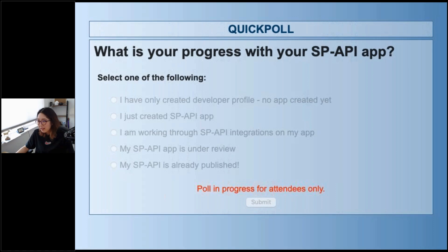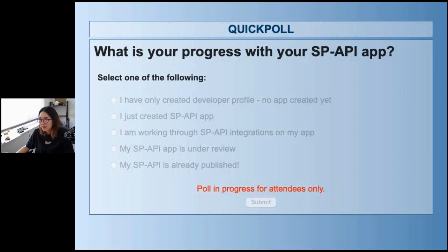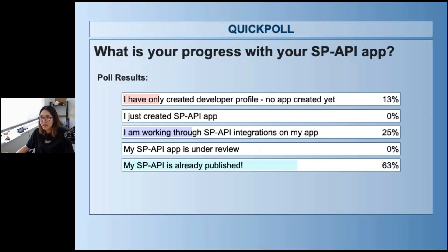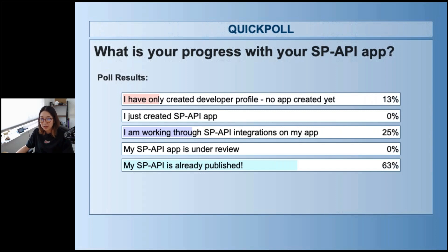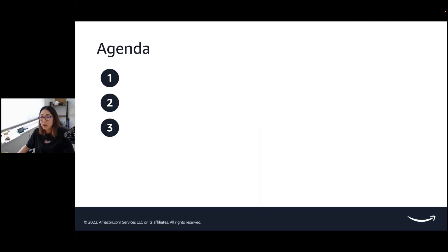I have another question too. I want to ask because I want to find out more about you guys on the line. What is your progress currently with selling partner API app? Tell me where you guys are at, whether you just started by creating a developer profile, already created an app, or you're already working through some integration with the APIs. Or if it's under review, that's awesome. If you already have a published app, I'd be really impressed.